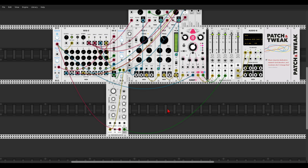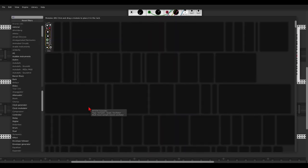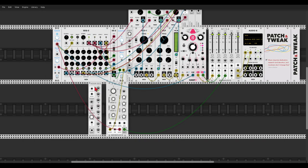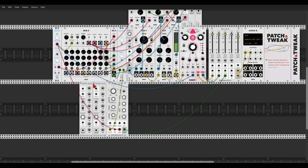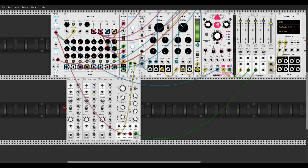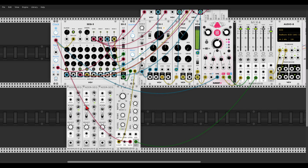Okay now what we will do now, instead of using three envelopes to change the character of this voice, I will use three sequencers. So let's use three ADDR sequencers, again BogAudio, one, two and three. Let's randomize them. Let's set them to different lengths, so let's stay with five steps, let's go here with seven, and here maybe with eight.